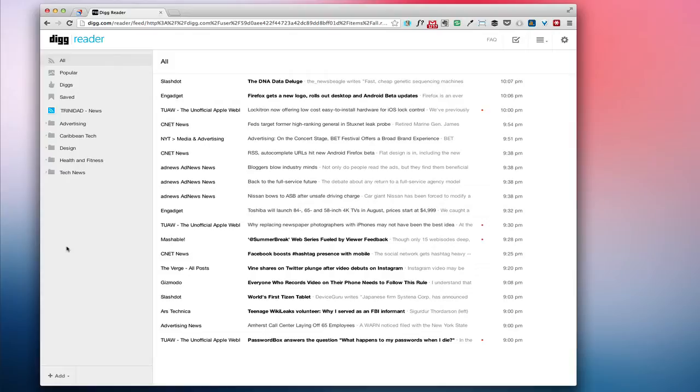I would check it maybe once a day, sometimes twice a day, and I was pretty sad to hear that Google was dropping it. So I'm happy to see that Digg is taking a stab at it.